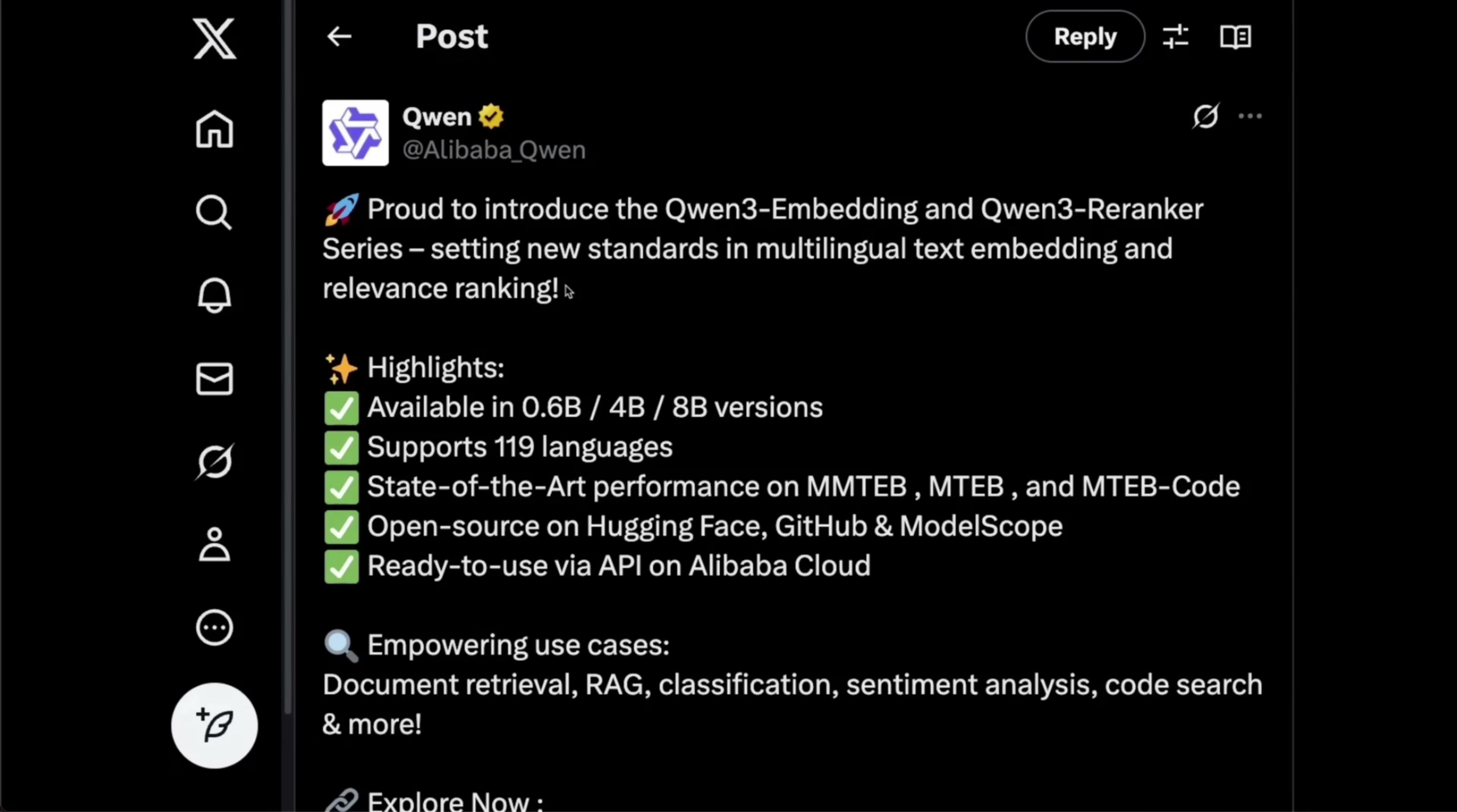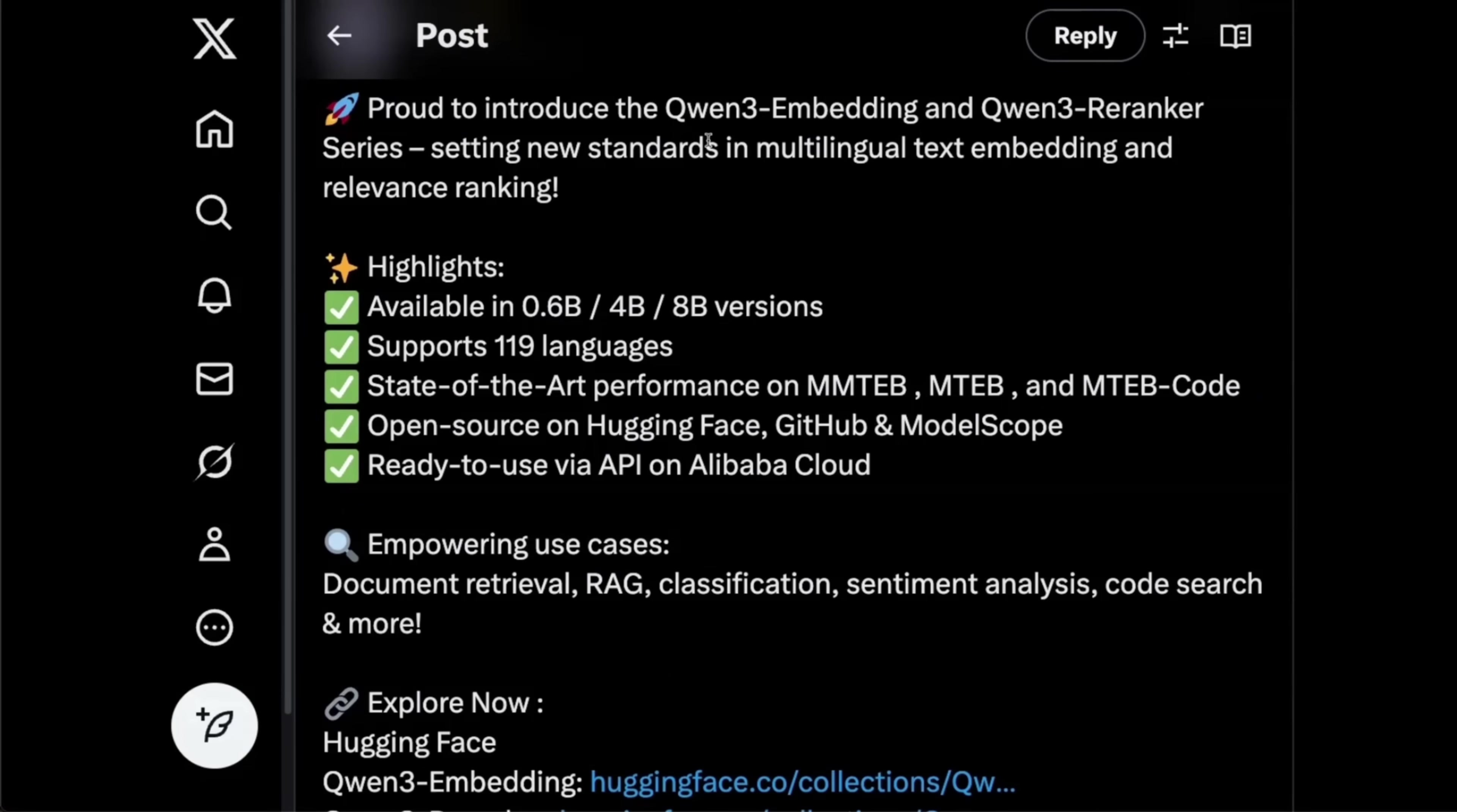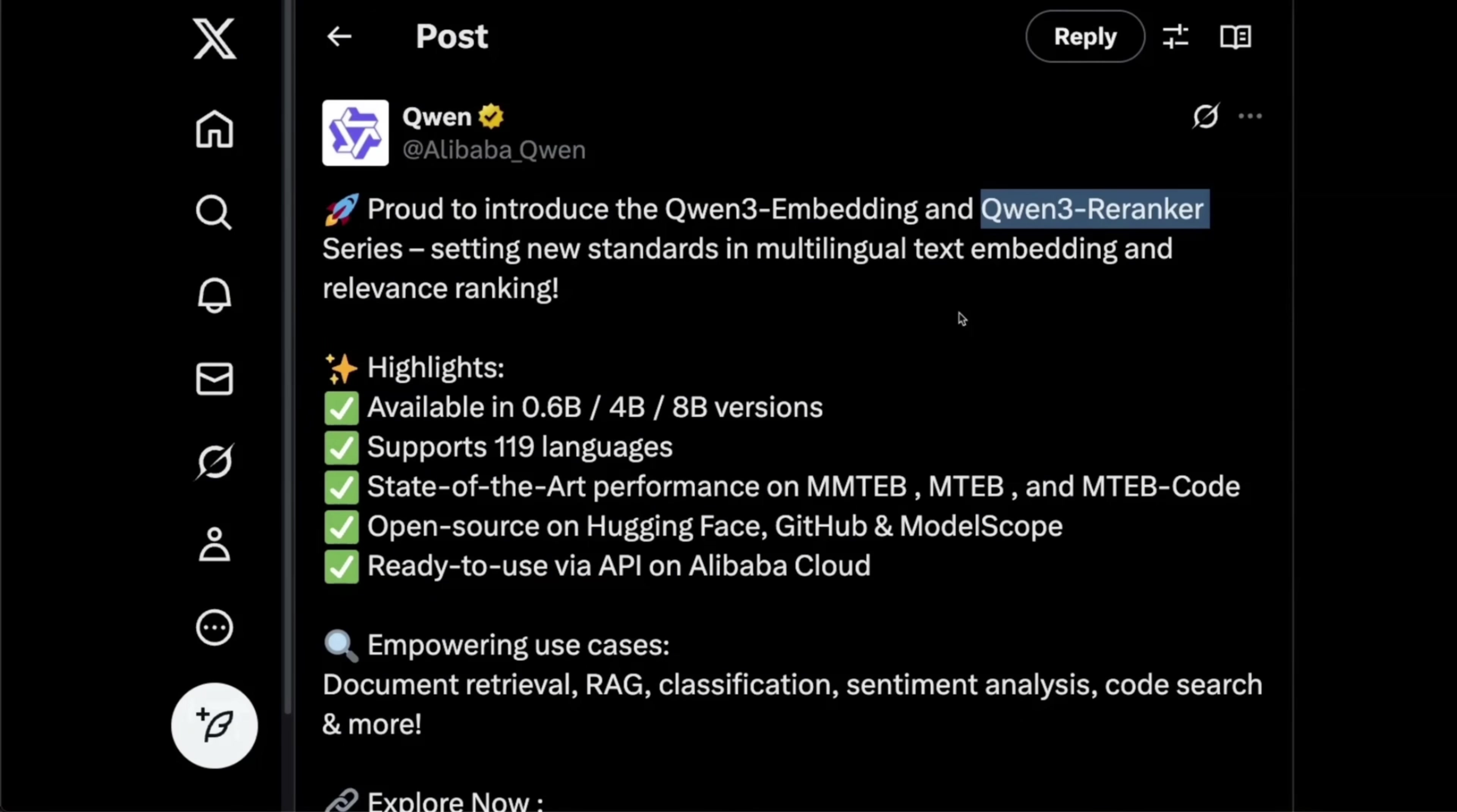The last release for anybody who is interested in RAG is from Qwen. Qwen has been on a roll when it comes to large language models that have been releasing multimodal models of all sizes, but now they're releasing two different models. One is Qwen3 embedding and the other one is Qwen3 Reranker. And if you have worked with any retrieval system, both the embedding models play a critical role in making sure that you retrieve the correct context for your LLM to generate response.